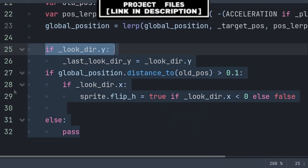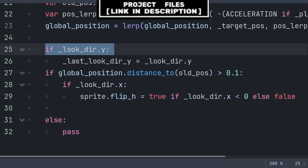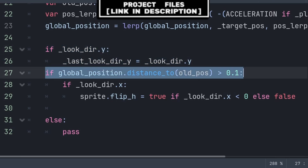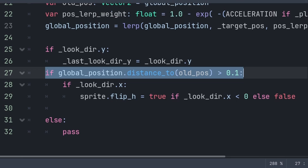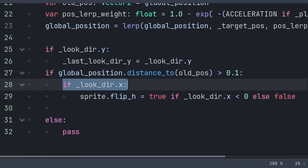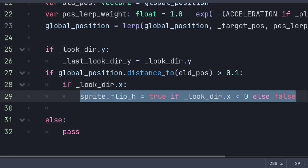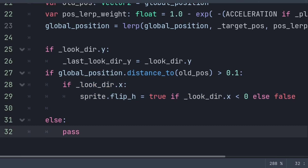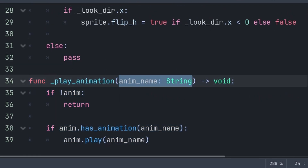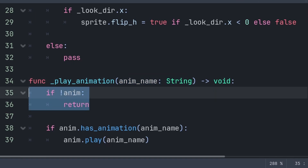For animation, we first check if look_dir.y is not equal to zero, then set last_look_dir_y to it. We check the distance from global_position to old_pos — if it is more than 0.1 we play the run animation, else idle. If we are running, we check if look_dir.x is not equal to zero and flip the sprite horizontally based on whether we are looking left or right. To make the code cleaner, we create a custom function called play_animation which holds a built-in variable called animation_name.